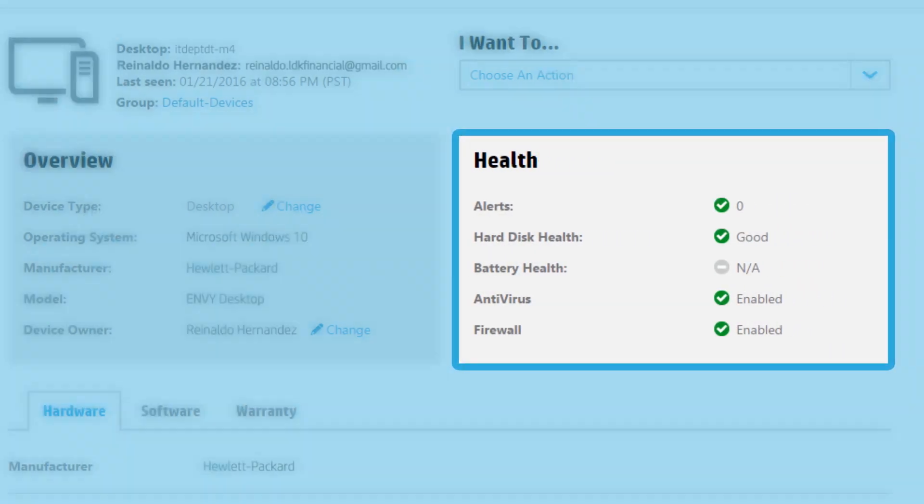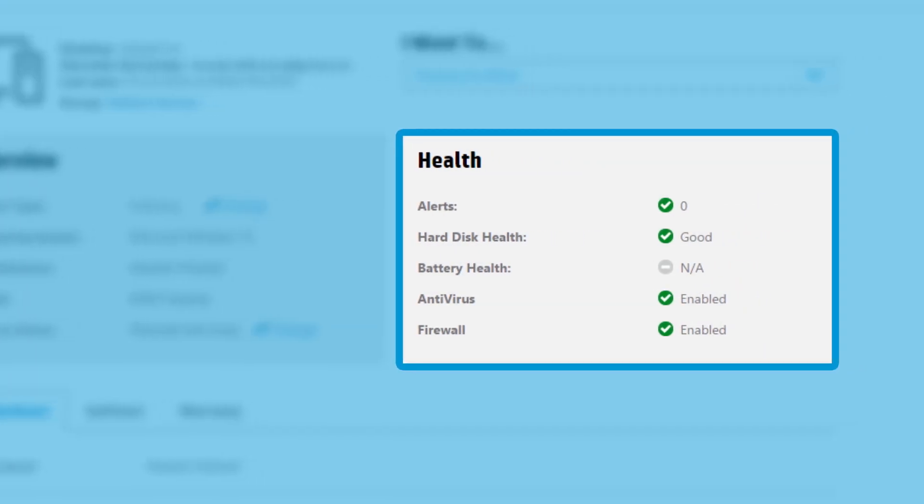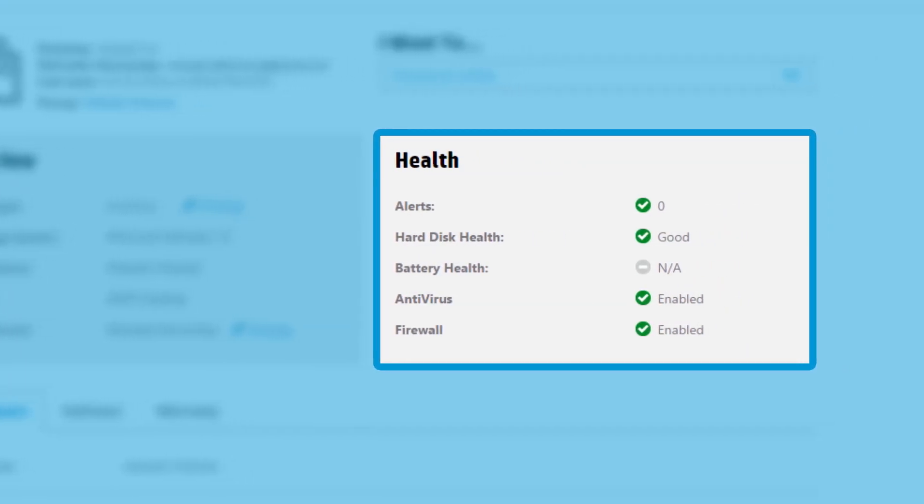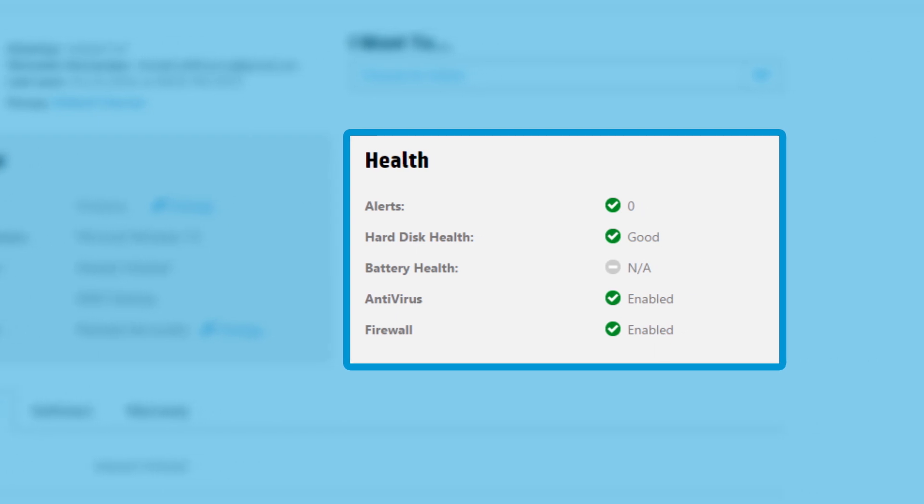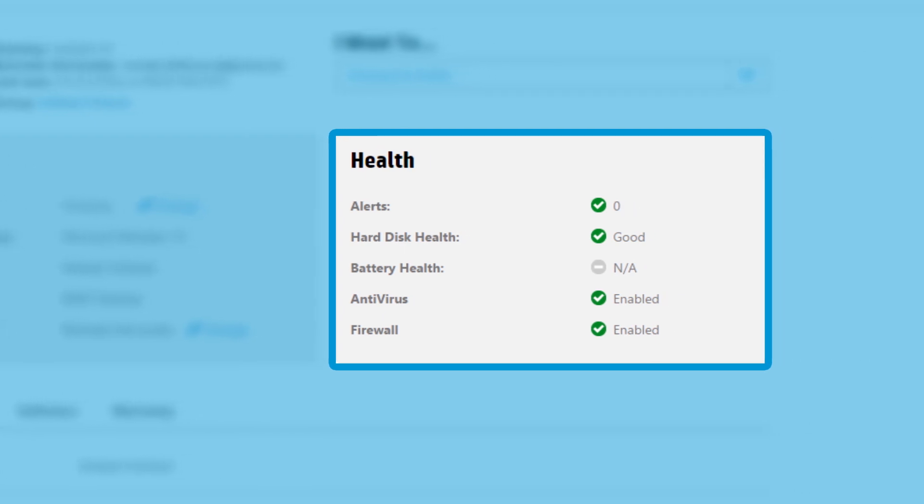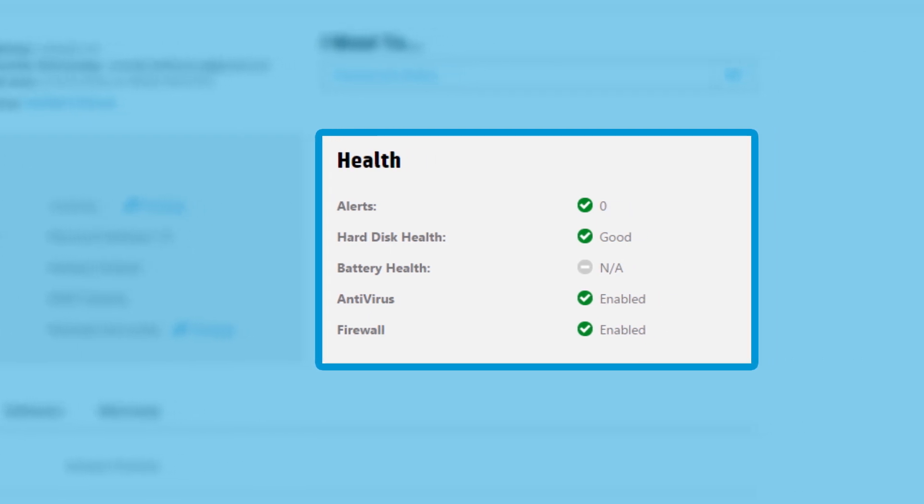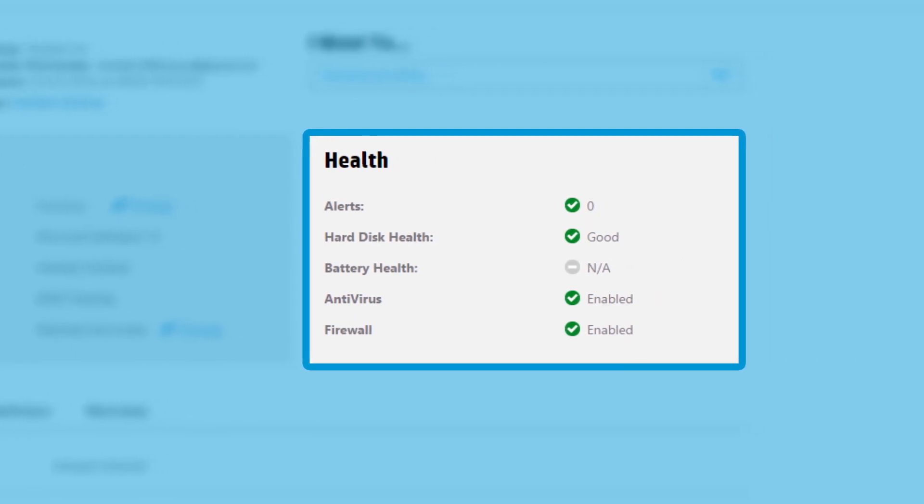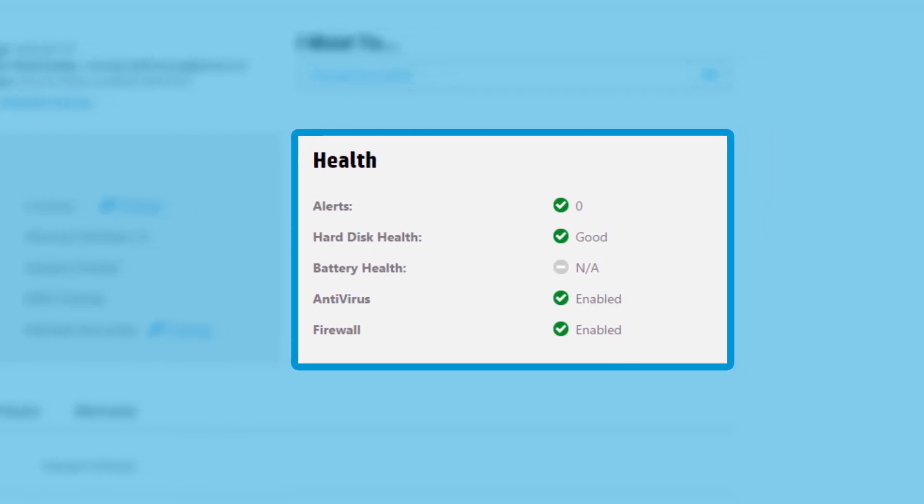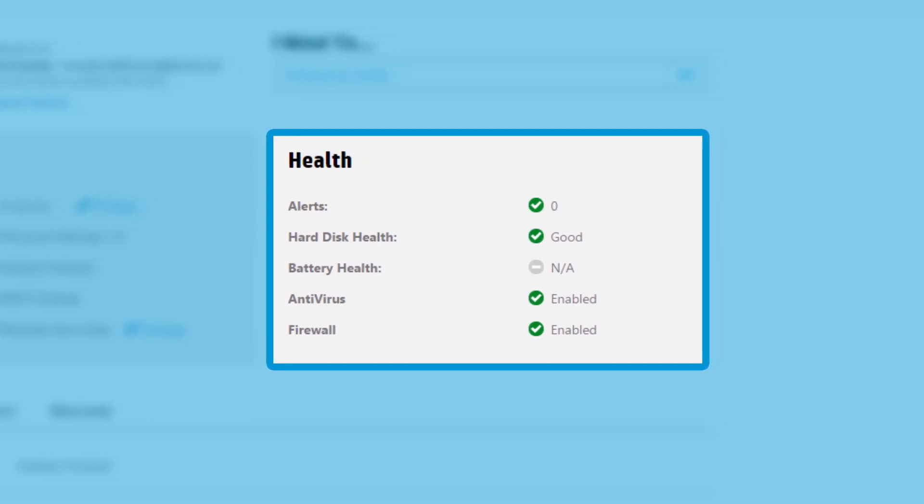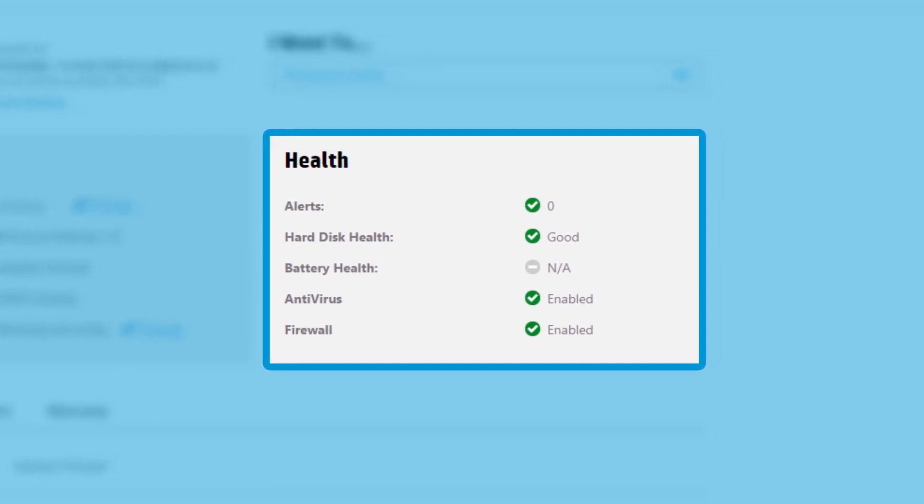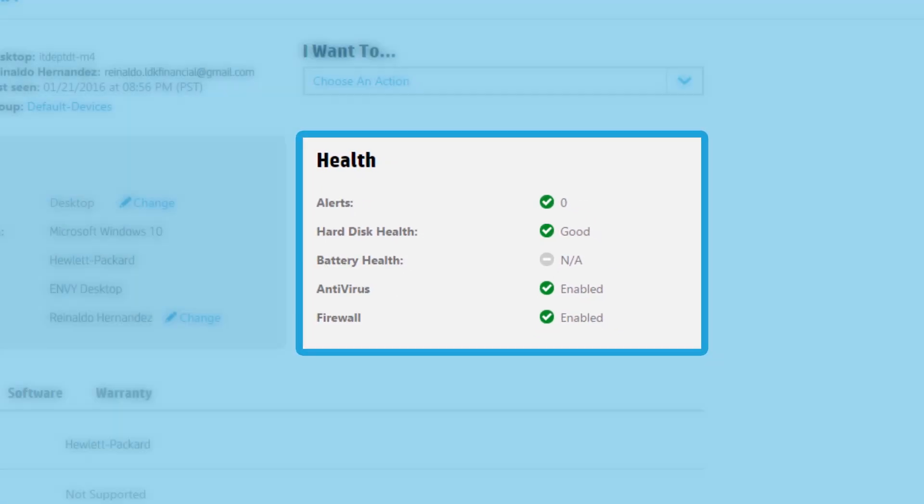The health section provides a basic view of the overall health of the device. An IT administrator can take action if there are problems with a hard drive or battery or if virus protection and firewall are turned on or off.